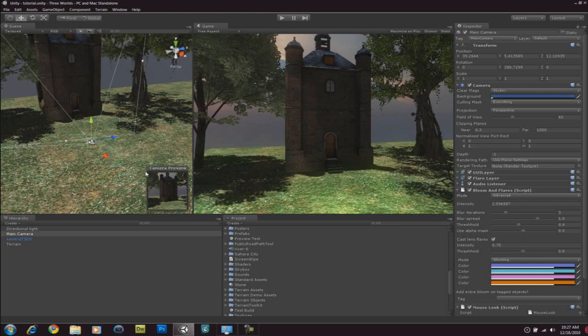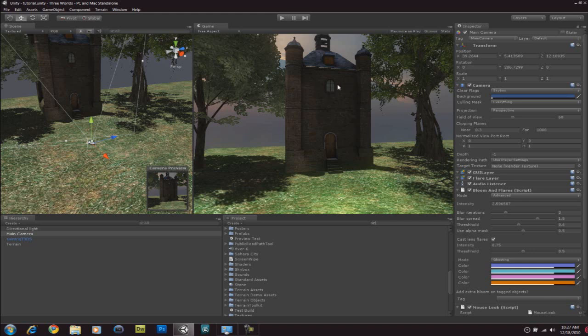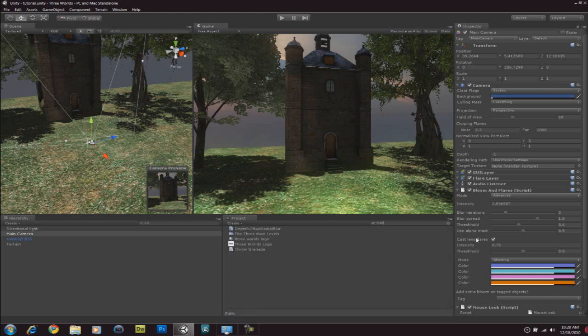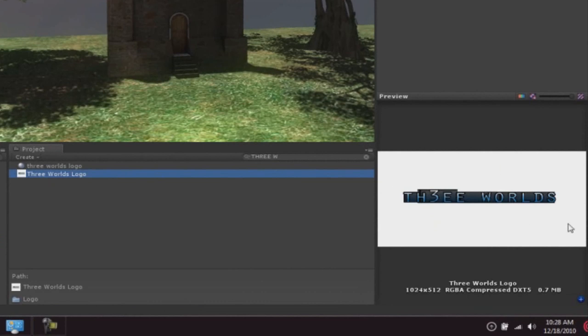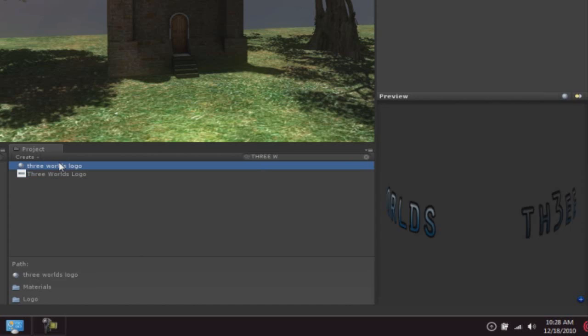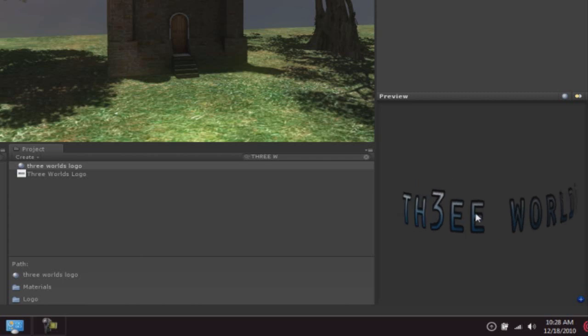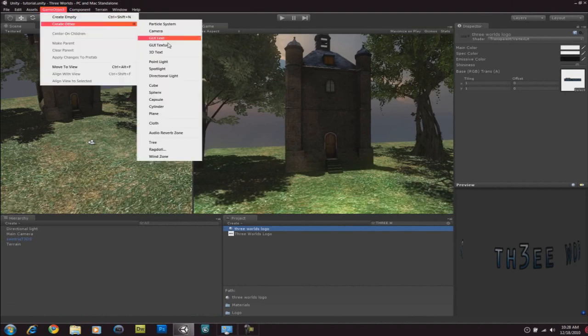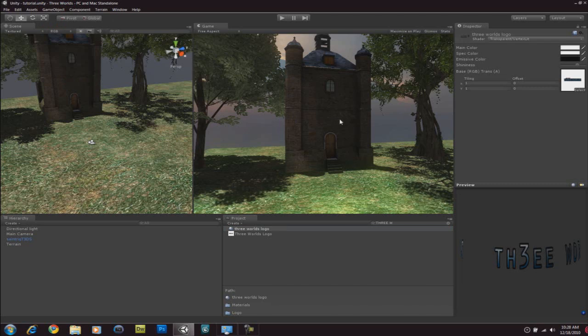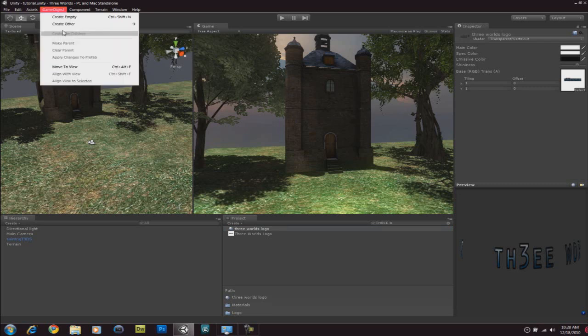So there are two ways you can add a logo. You can either create one in Photoshop or you can add a GUI text or 3D text which I'll show you in a bit. So if you want to add a logo from Photoshop, you're going to save the logo with a transparent background as a PNG file. Because PNG files can support transparent backgrounds. And then when you import it into Unity, just drag it into the project folder.